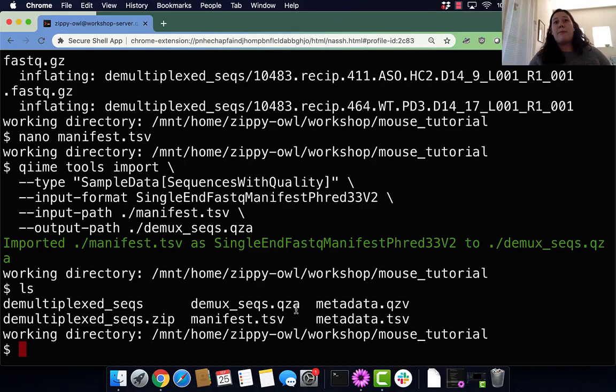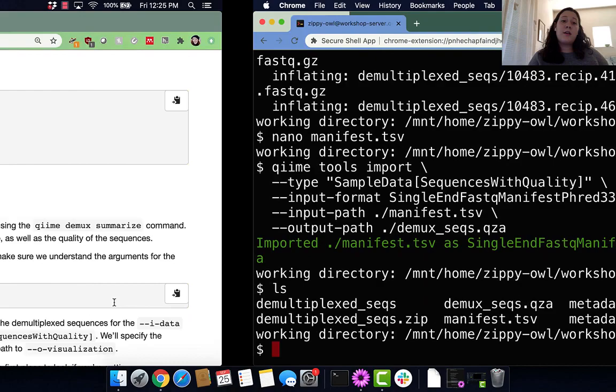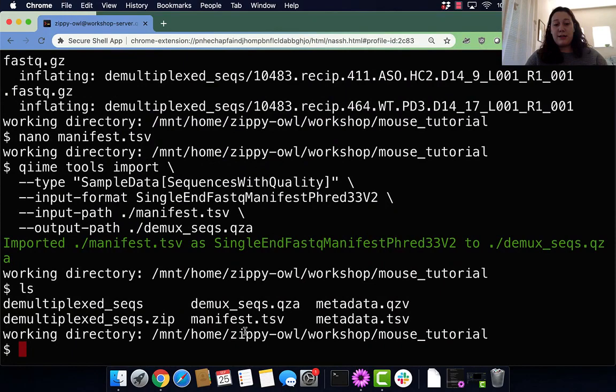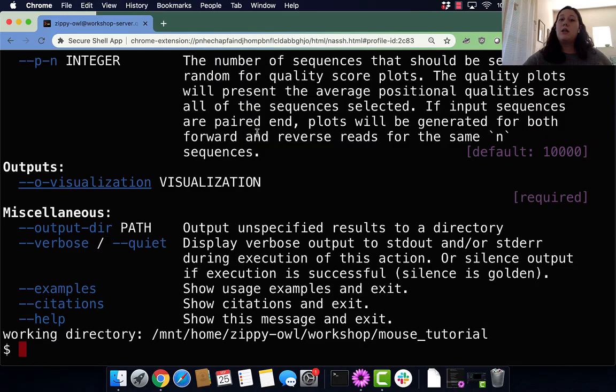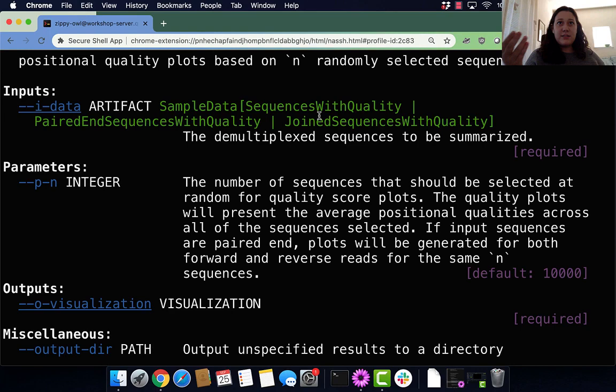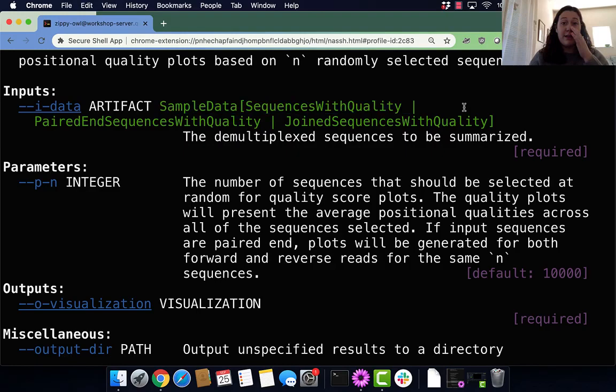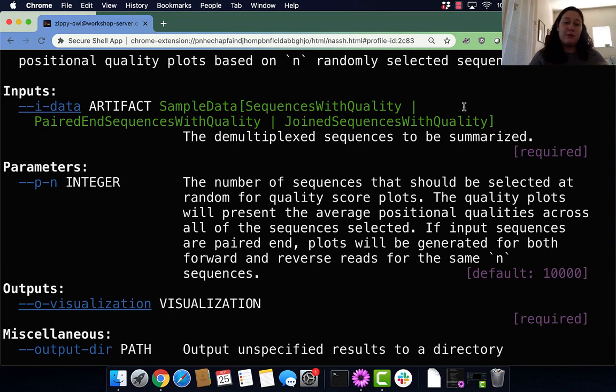Now we need to look at our data. We need to run qiime demux summarize in order to get a visualization. Most QIIME commands you can run dash dash help to see more information. Here we can see we can input data as an artifact. The sample data sequences with quality should look pretty familiar. Paired-end sequences and joined-end sequences are also inputs this command takes.